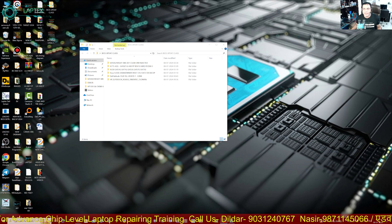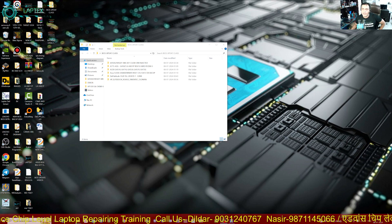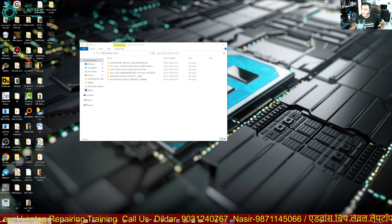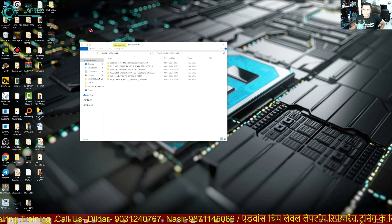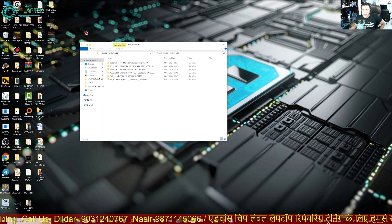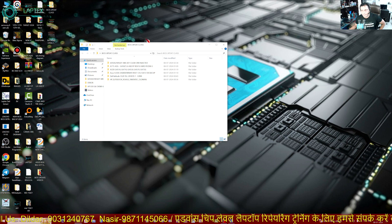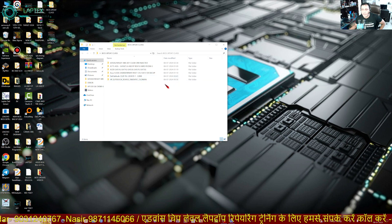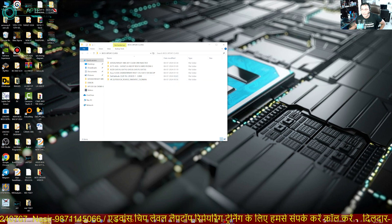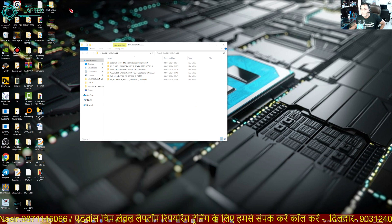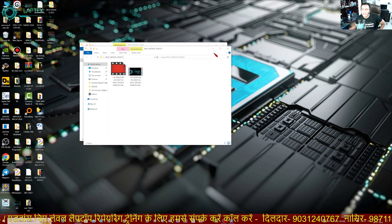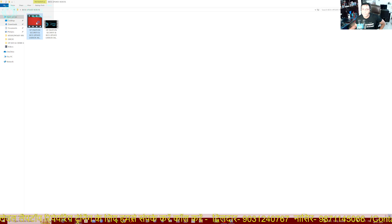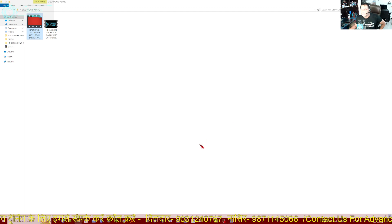Hello friends, welcome to Laptex. My name is Nasser and today we are here to inform you about the Laptex offer. So what is this? If you want to know, you can inquire by calling the given number. Let me tell you a few things — like the types of videos we have made here. Just have a glimpse.